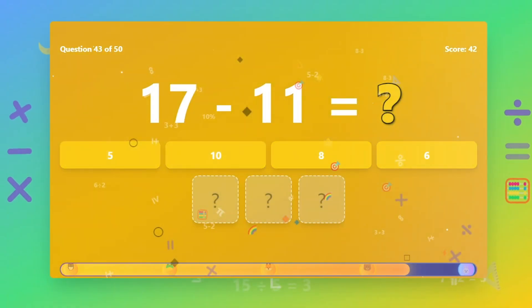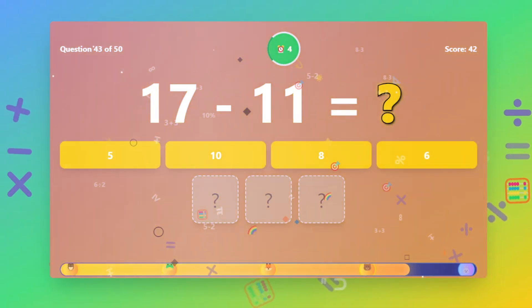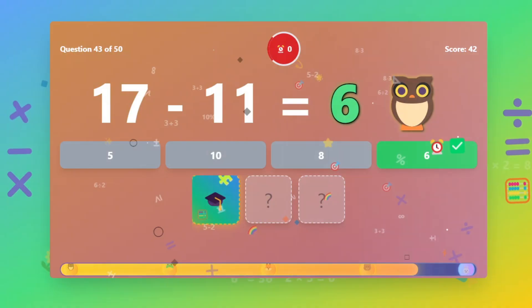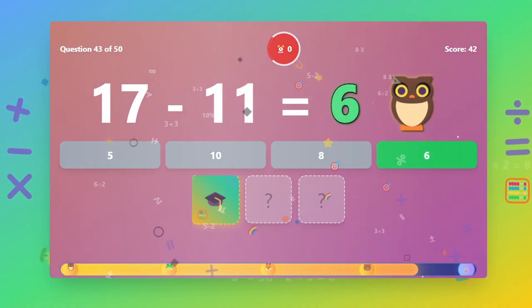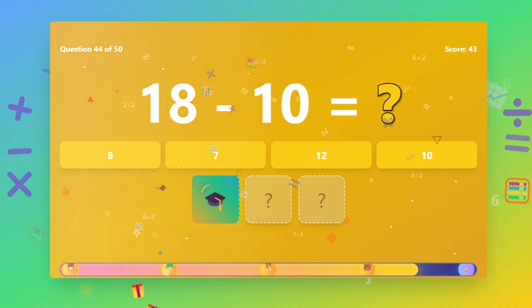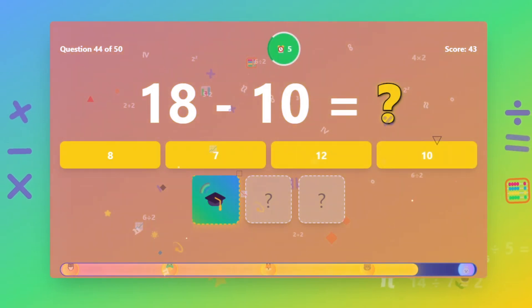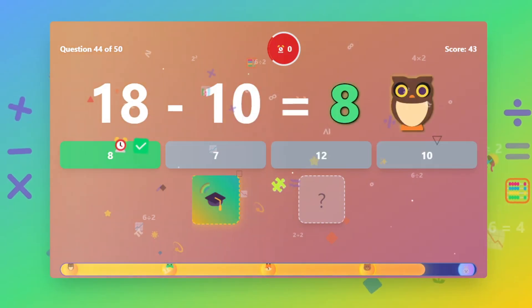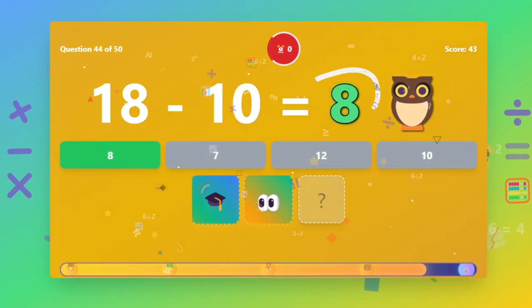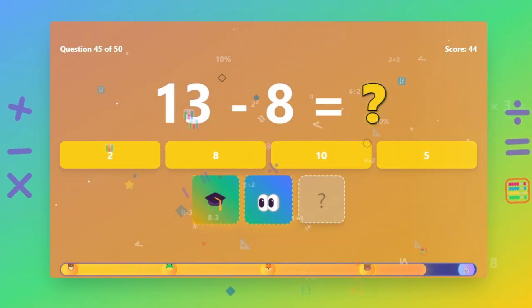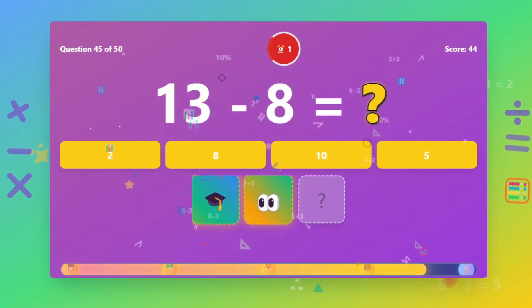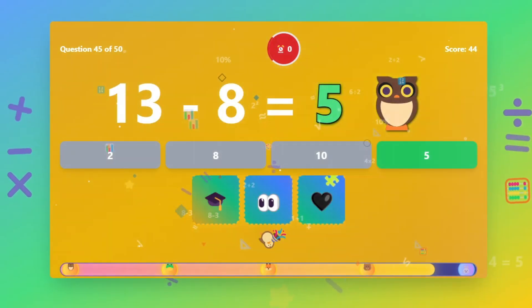What is 17 minus 11? The answer is 6. What is 18 minus 10? The answer is 8. What is 13 minus 8? The answer is 5.